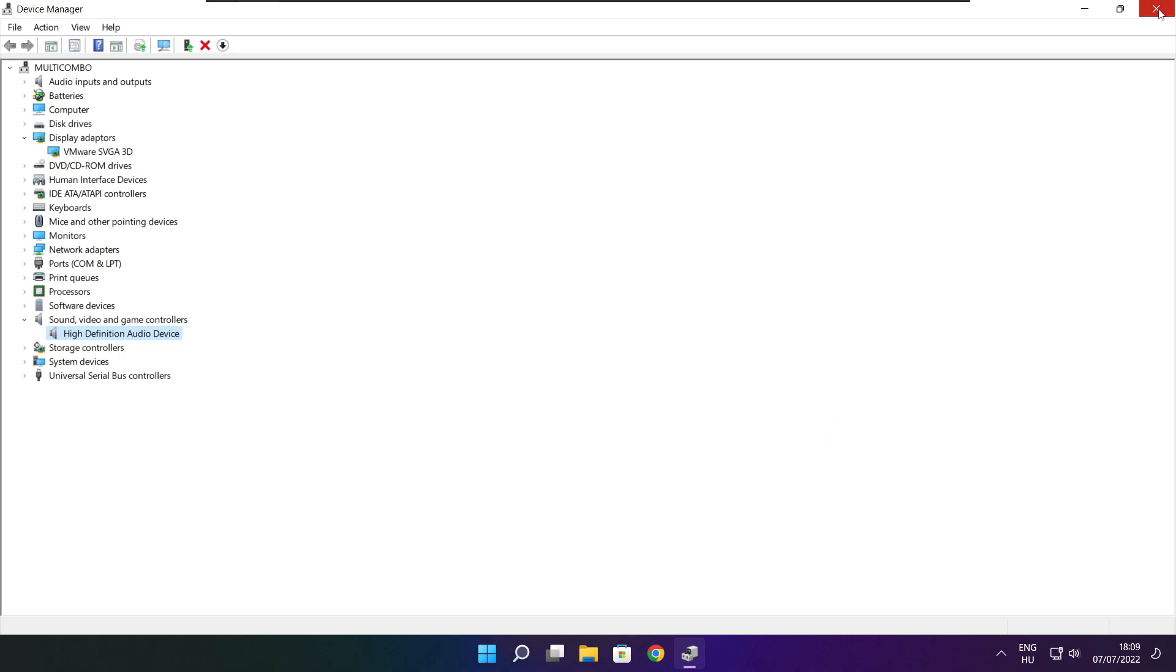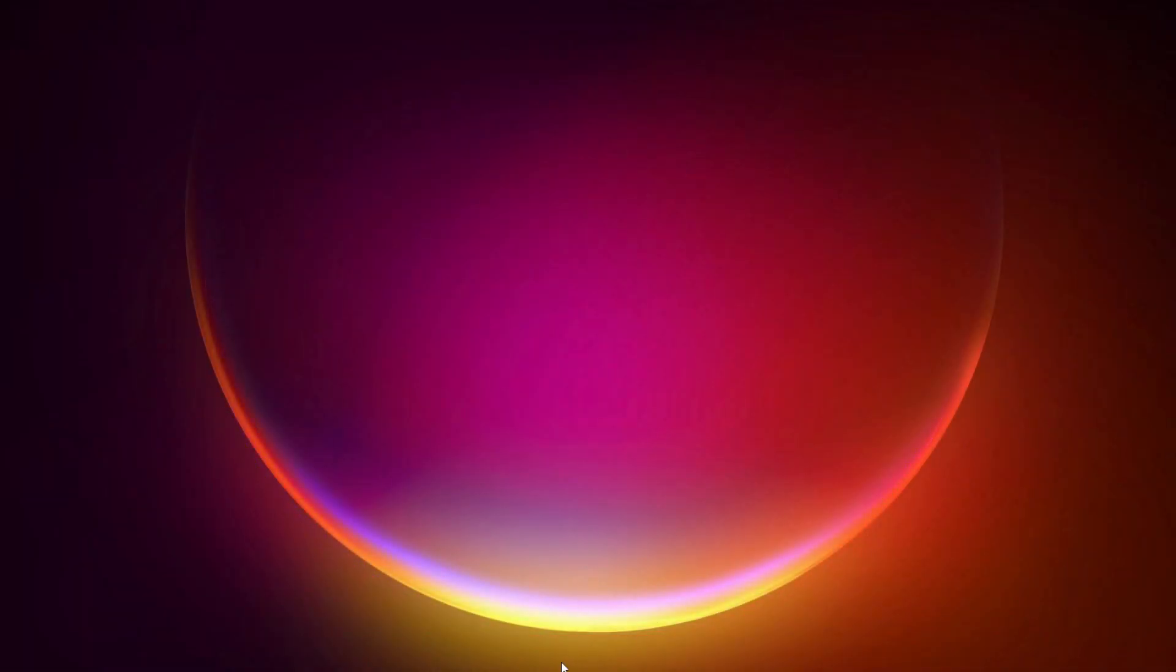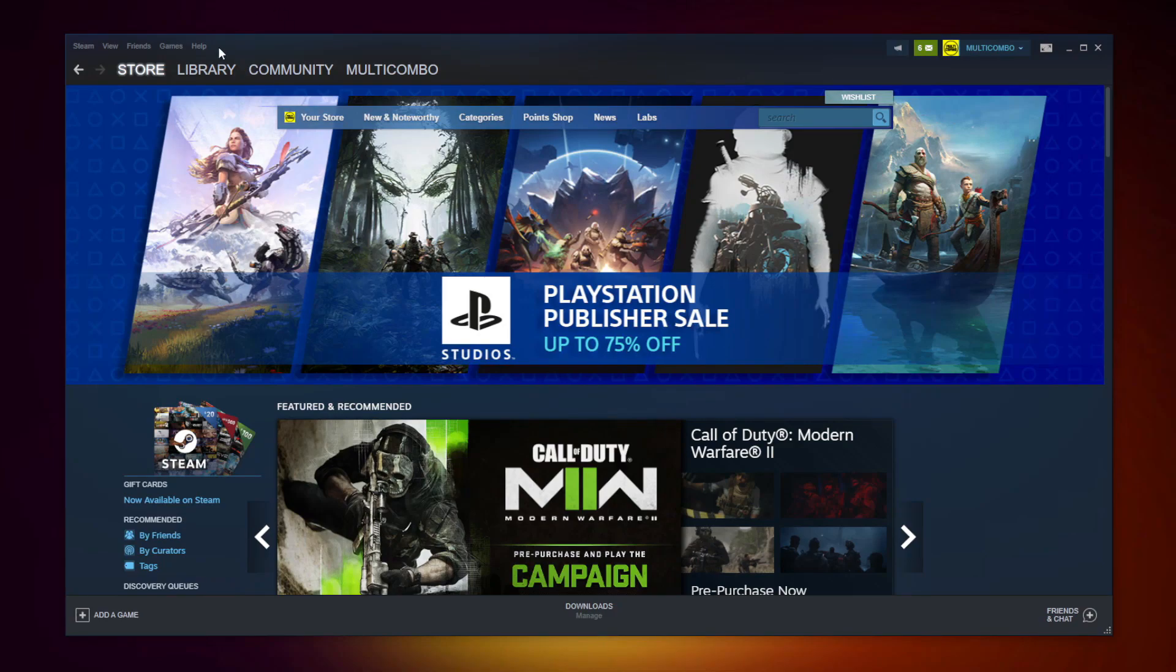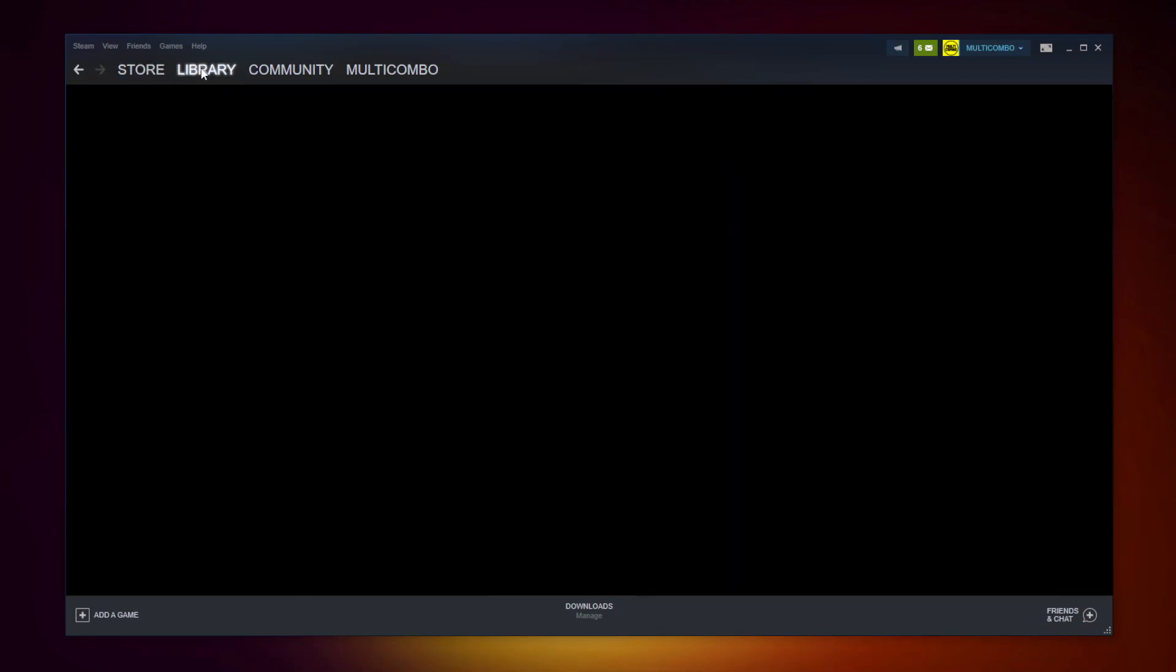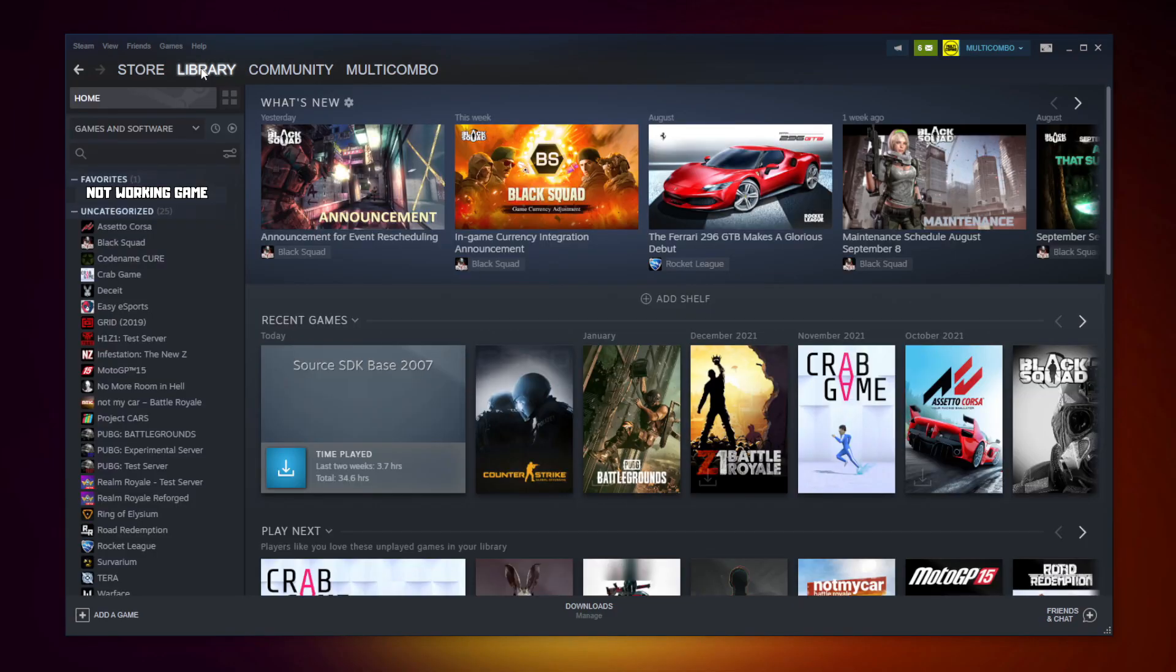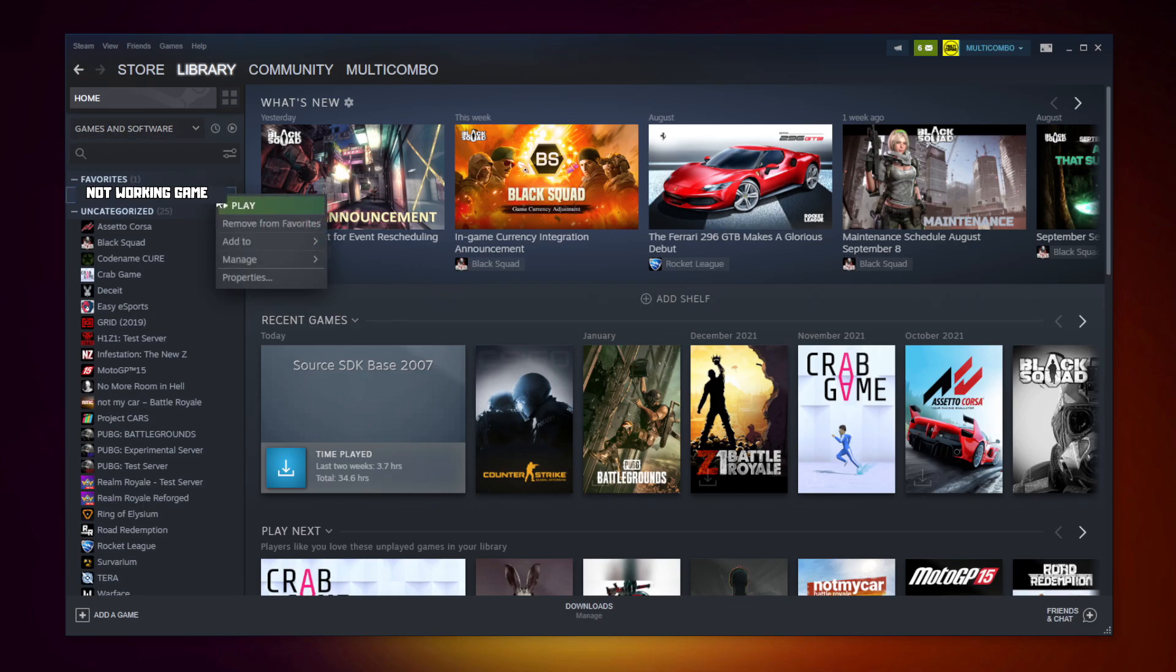Close window. Open Steam. Go to the library. Right click your not working game. Click properties.